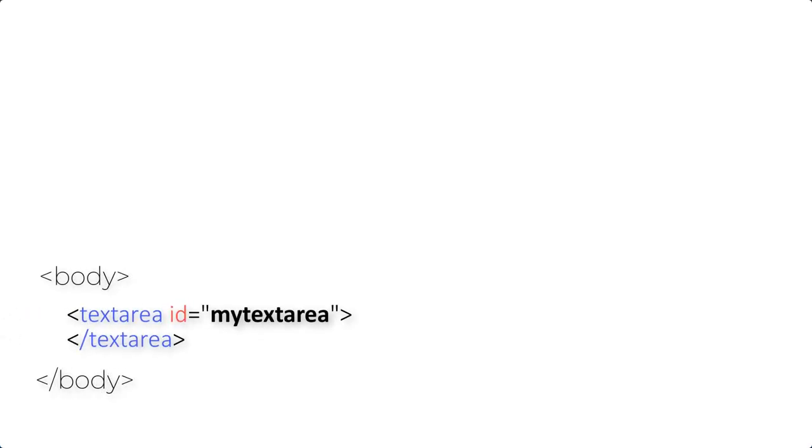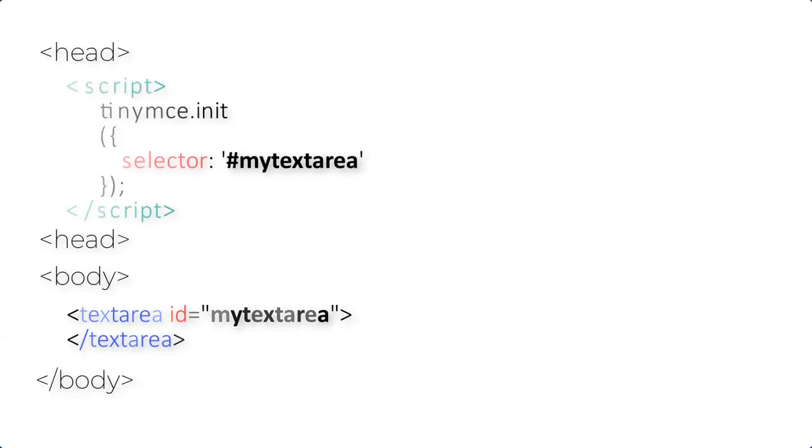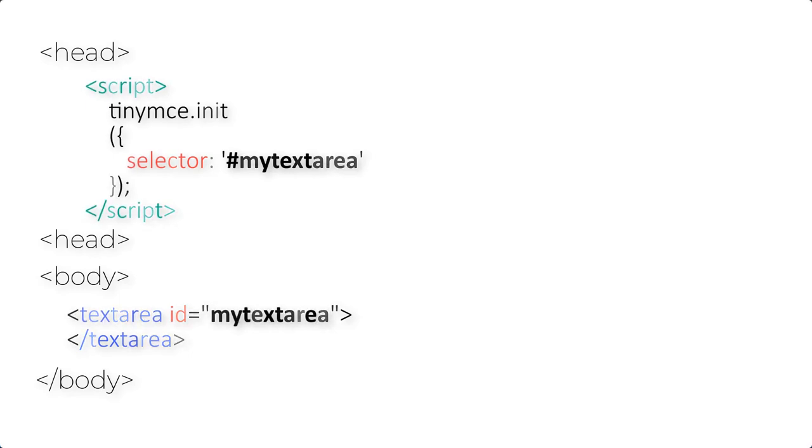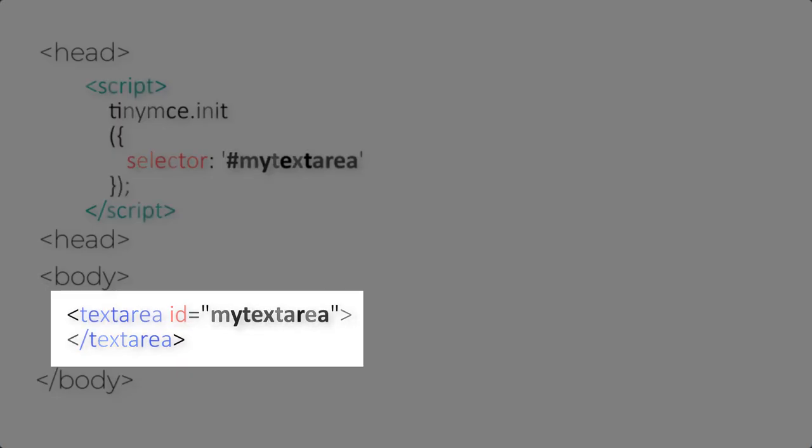So the way that you can actually use TinyMCE inside your own website is that you are going to first create a text area inside the body and then you're going to type a script tag inside the head section indicating to the API key that you want to change this text area into their own editor.